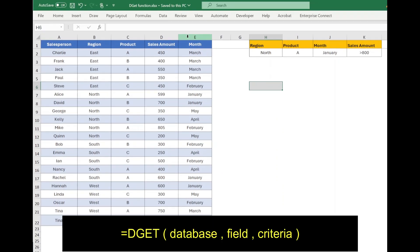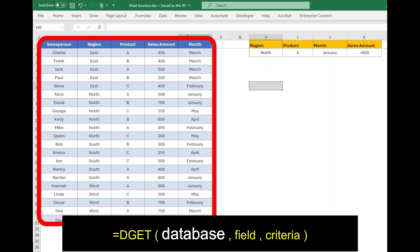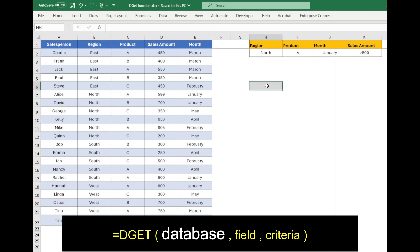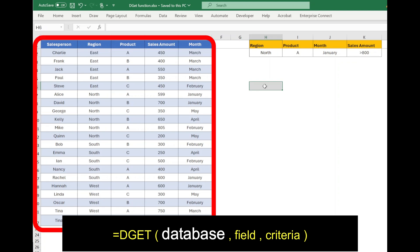DGET function takes three parameters. Database parameter is the range that includes your data, and it should include the column headers in the first row. In our example, range A1 to E22 is the database.